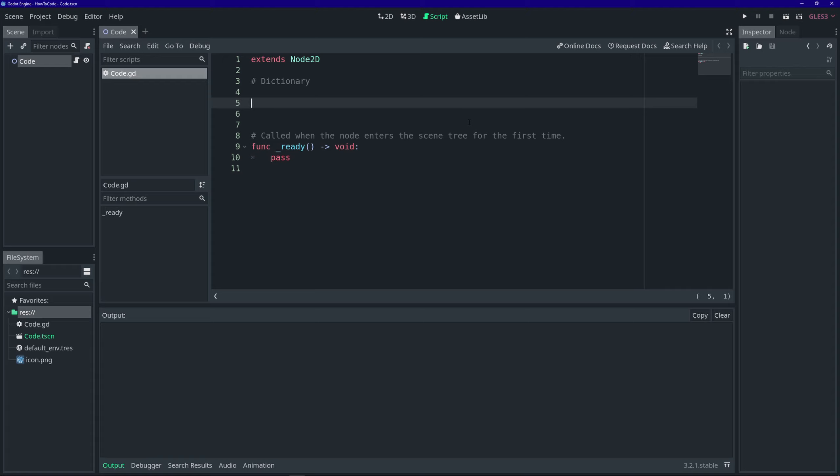Ladies and gentlemen, welcome back to another Coding Kaiju tutorial. My name is Diego and today we're going to talk about dictionaries. Dictionaries are sometimes also referred to as hash tables or hash maps. In modern times, most languages call them dictionaries. So what is a dictionary? A dictionary is a data structure like an array, but instead of accessing values by their index, you access them by their key.